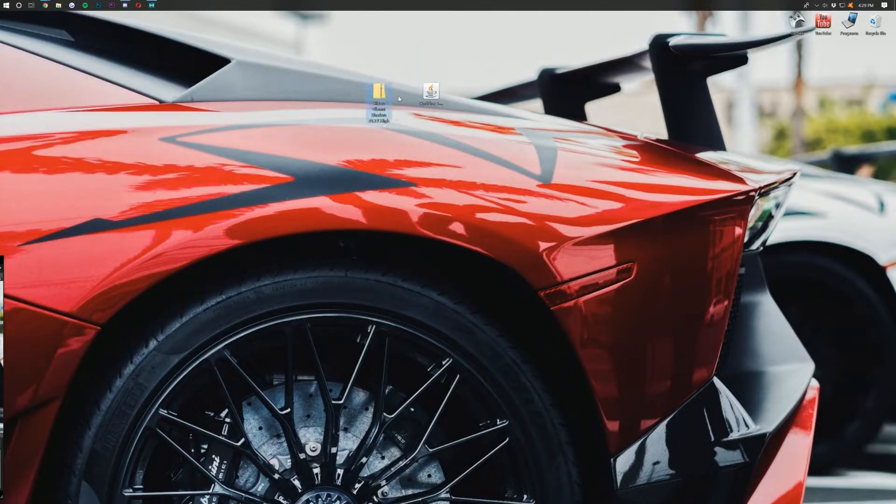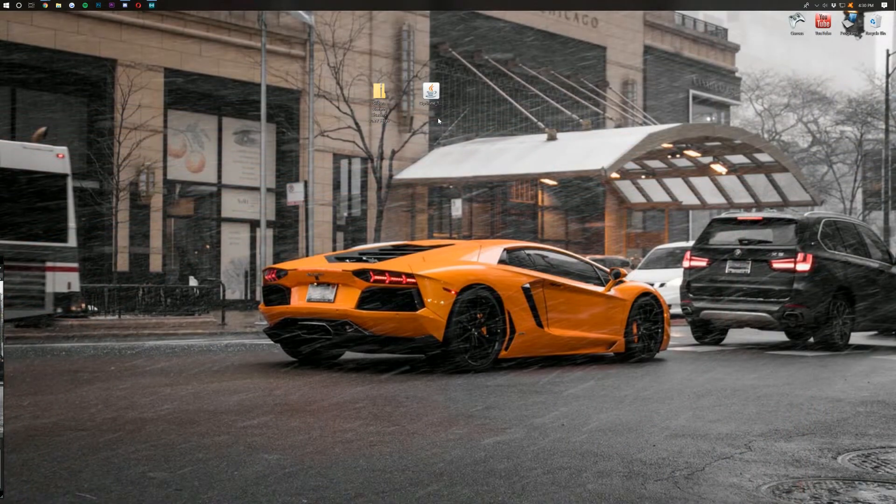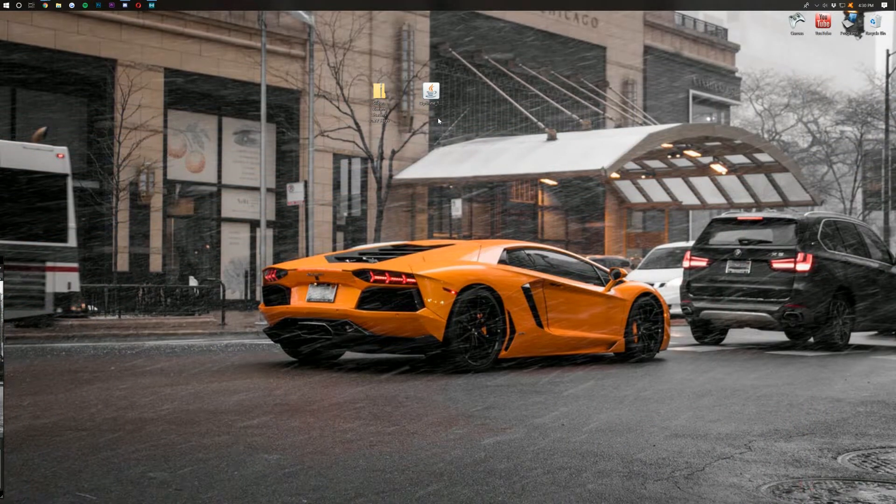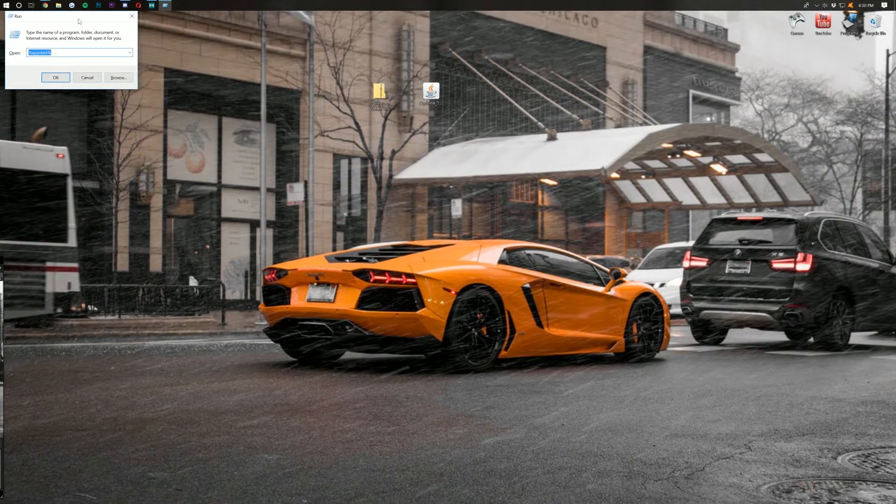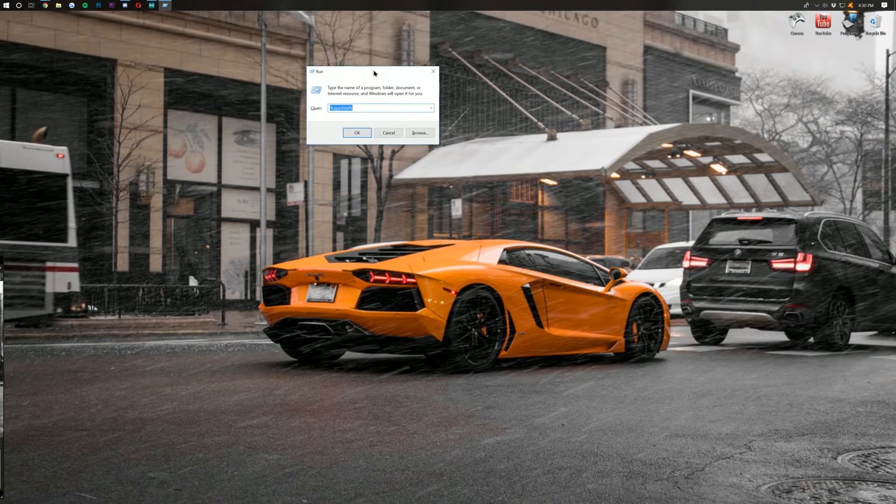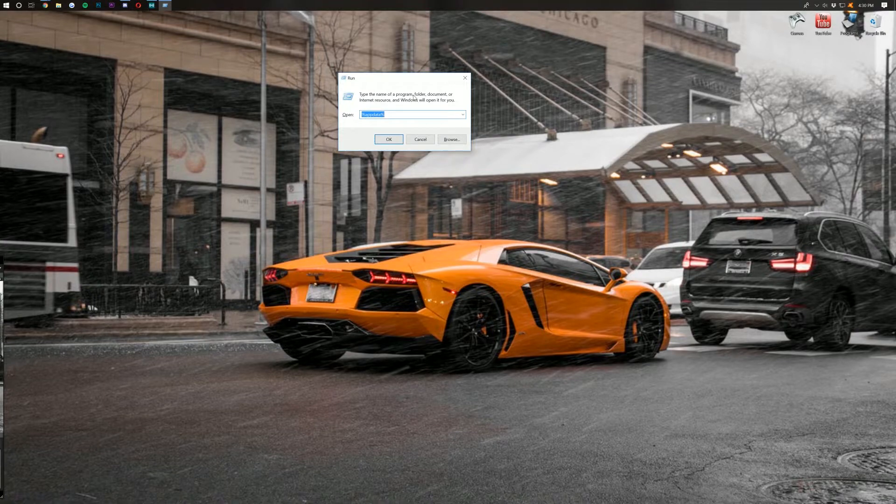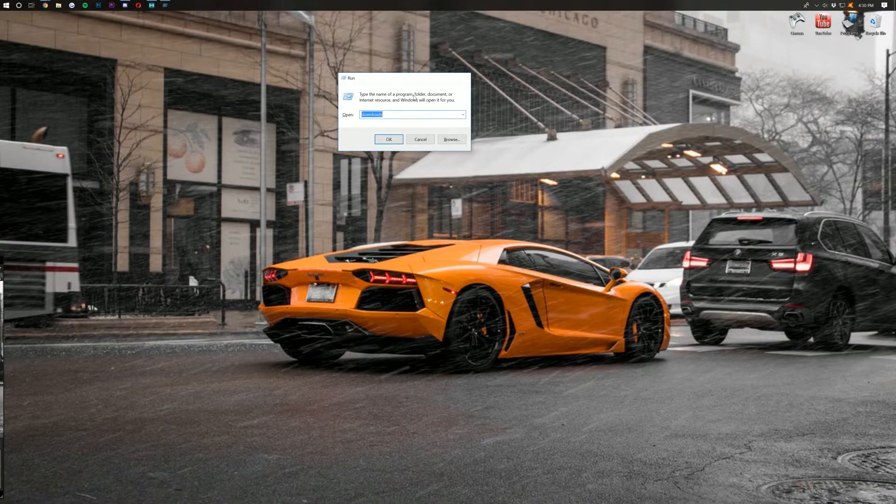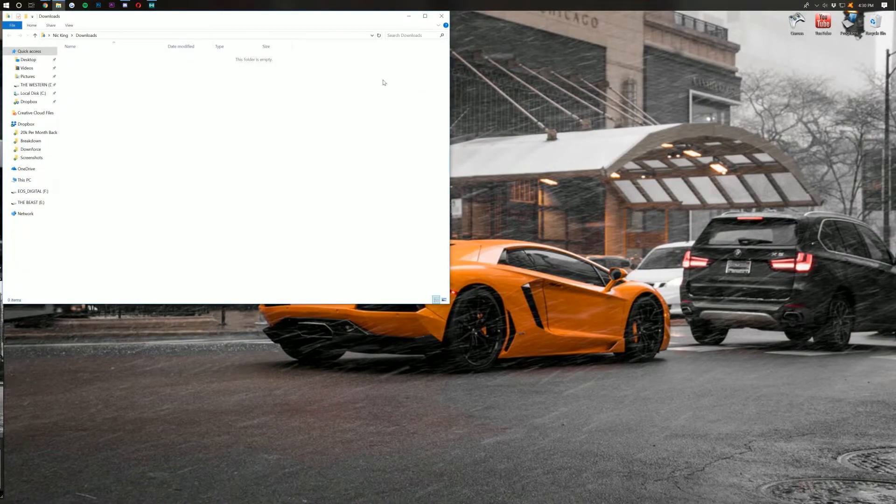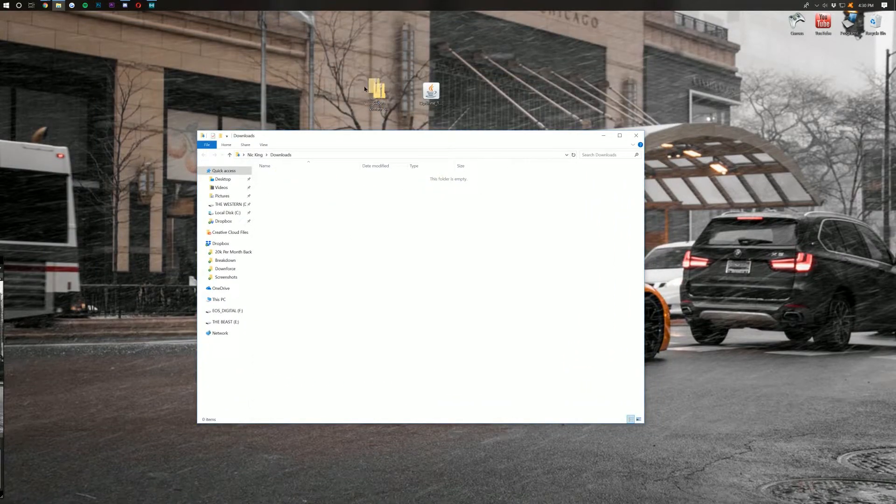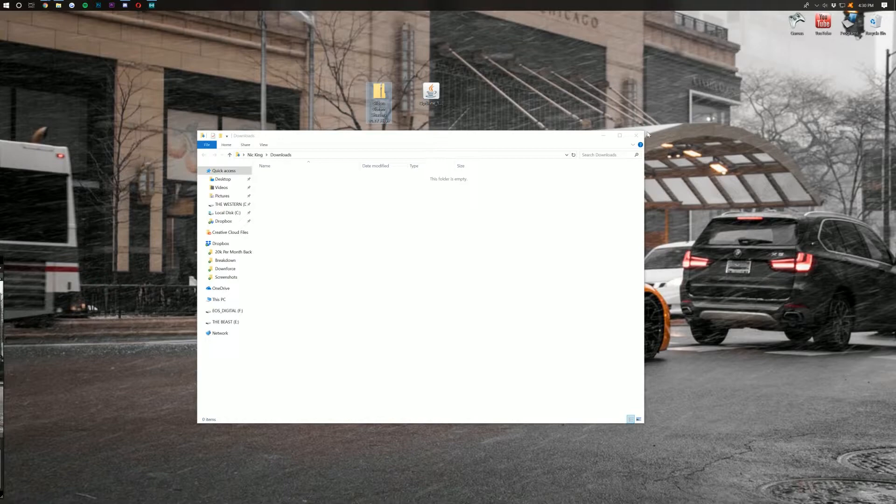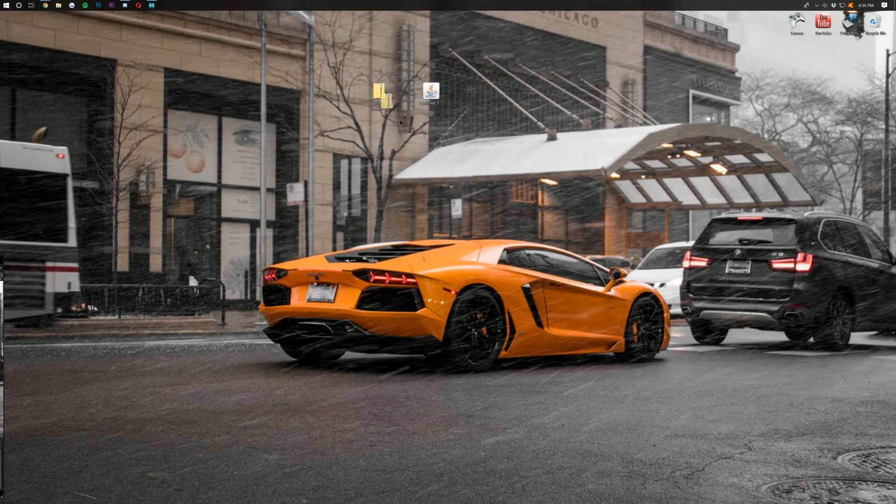Now, if these aren't on your desktop, don't freak out. Just hit the Windows key on your keyboard and R at the exact same time. This will open up the Run application, where you then want to type in Downloads exactly like that, and hit Enter. And they should be here in your Downloads folder. If they are, just drag them to your desktop for ease of use.